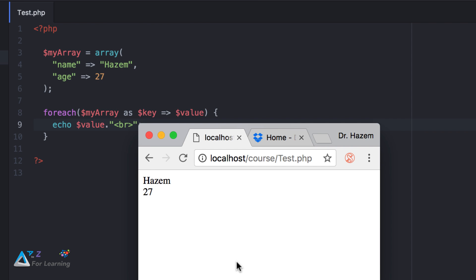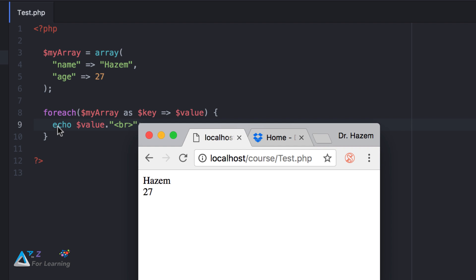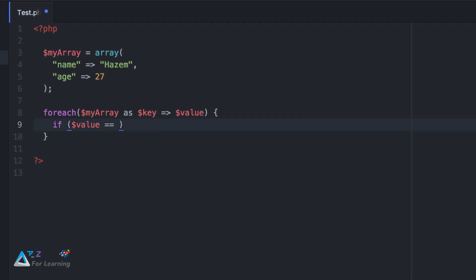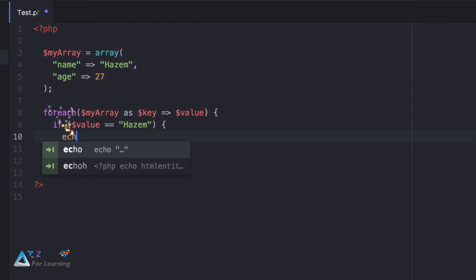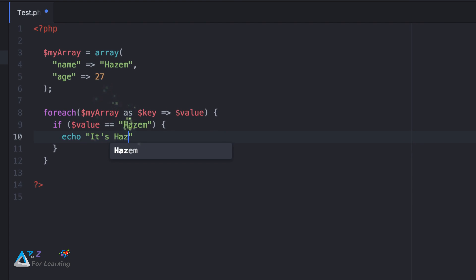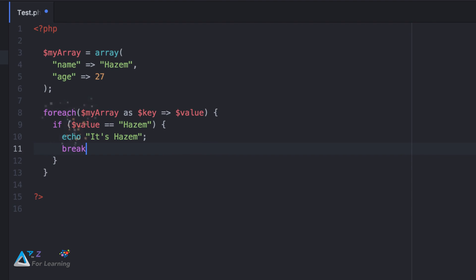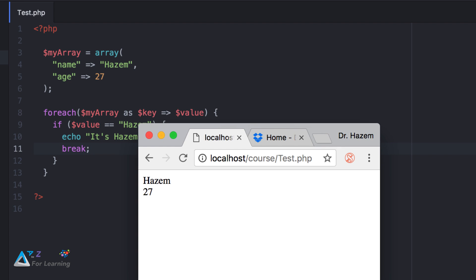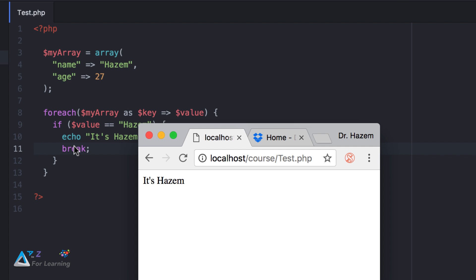I'll use value for this one. It's simple. Look — I'll use an if statement: if value equals name equals 'Hasm', echo it. It's 'Hasm'. Break. It's 'Hasm'.